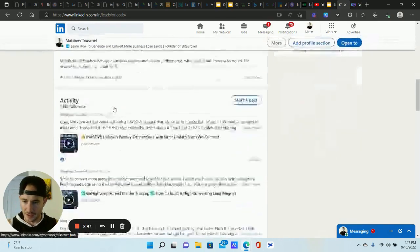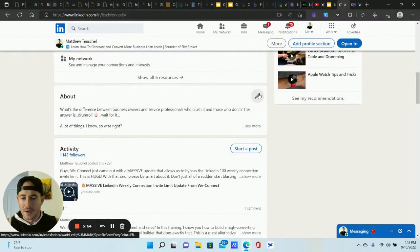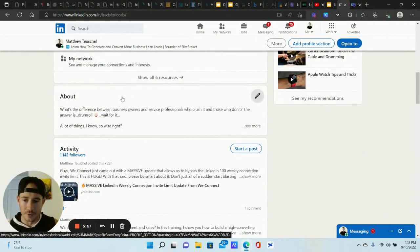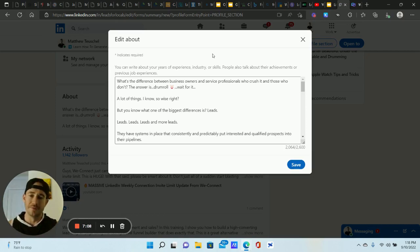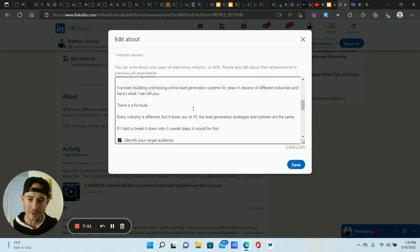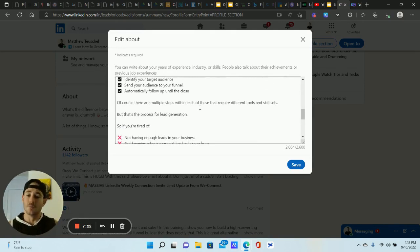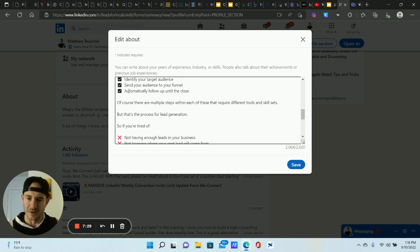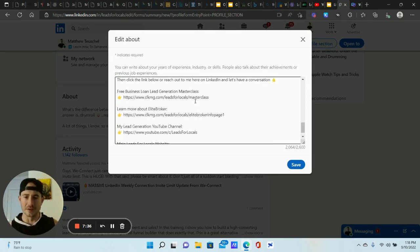Scrolling down, the other major part is your About section. I wouldn't say there's a magic formula — you want to focus on problem-solution. Don't put your resume here; nobody cares. People care about what you can do for them. Talk about what problems your audience experiences that you can solve — generating leads, getting appointments, getting people on the phone, converting those leads. That's what I talk about in my About section.